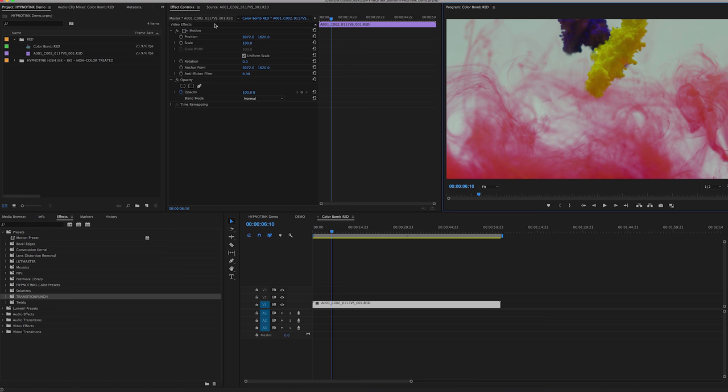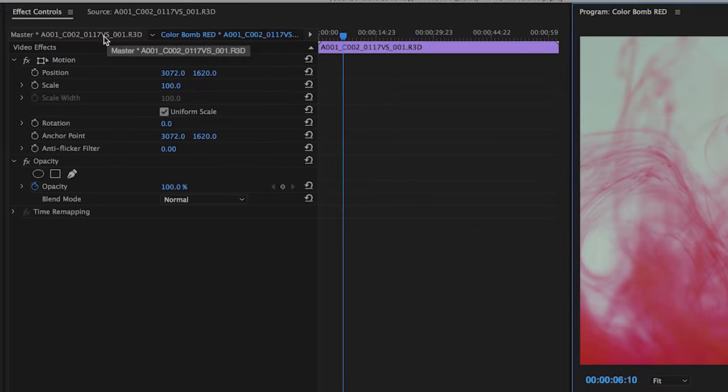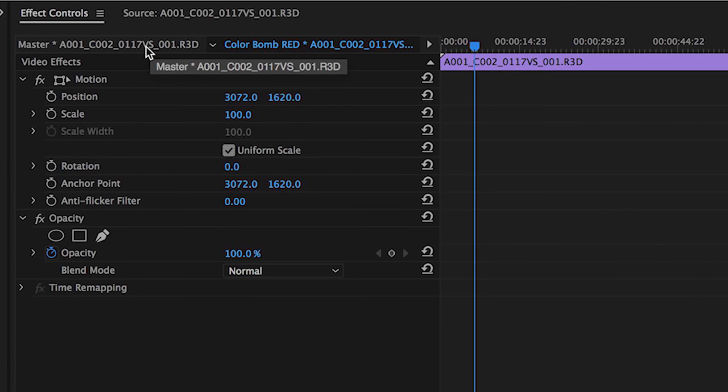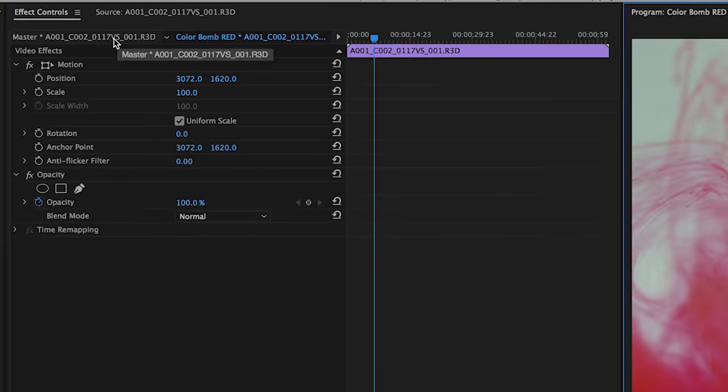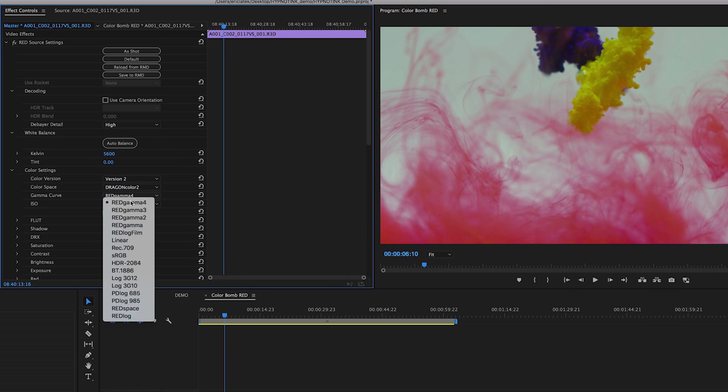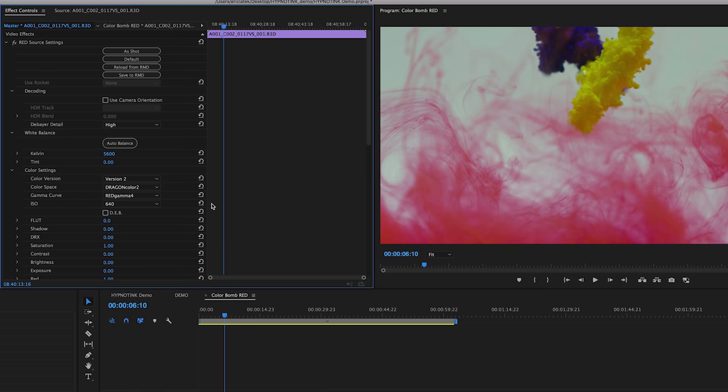So once you have your RED file in the timeline, you can highlight your clip and go over to where your Effects Control panel is, and right next to it, you're going to see a Master Control. And this Master Control is where you can access your RED source settings, and here we can change the gamma curve.